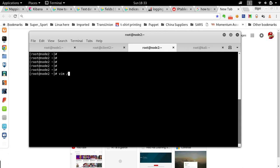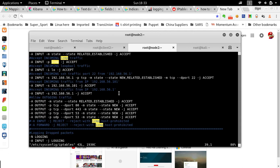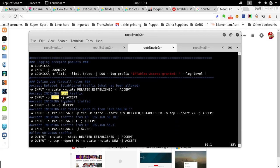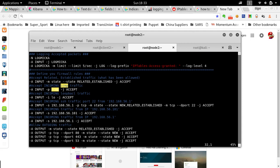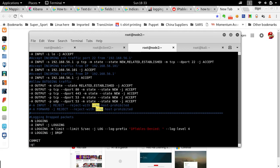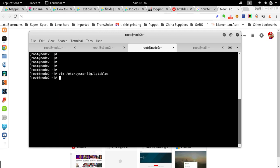We're not going to delve into the details of the IPtables configuration. This is the entire IPtable — I'm allowing SSH from these specific IP addresses but not allowing SSH from any other machine.